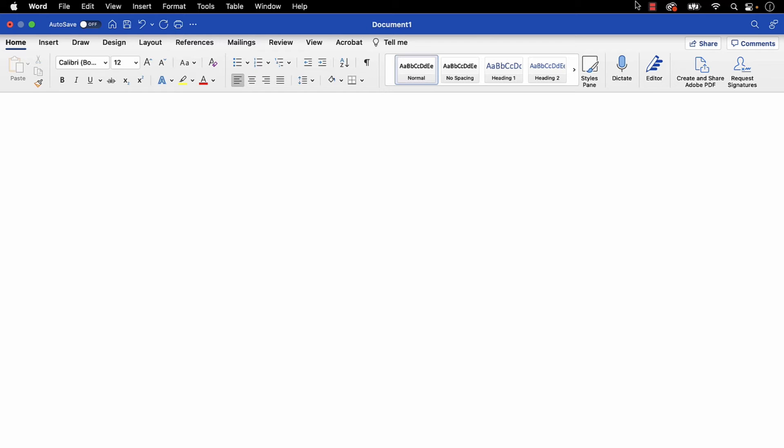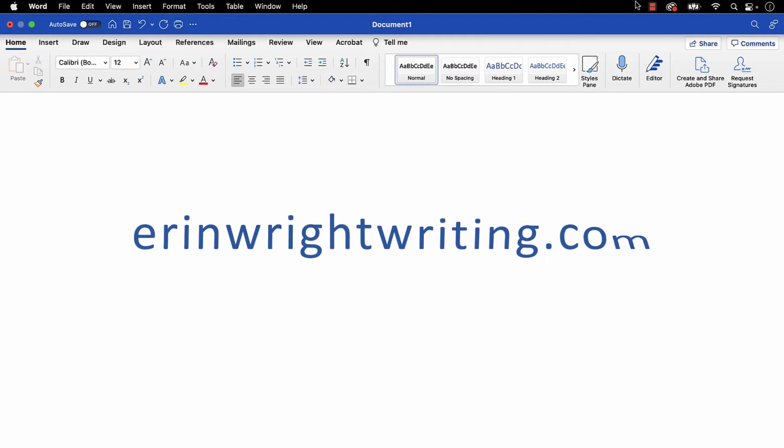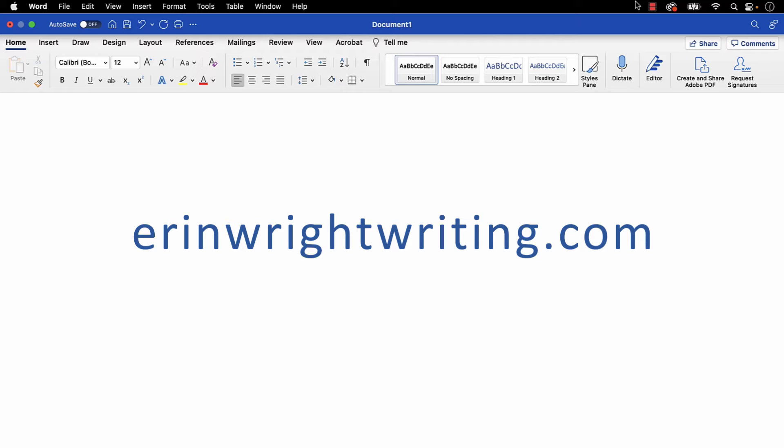All the steps we just performed are listed with images on ErinWriteWriting.com, along with all my other writing-related software tutorials to help you succeed at work and in the classroom.